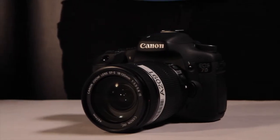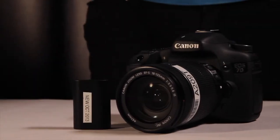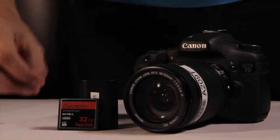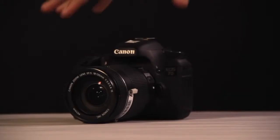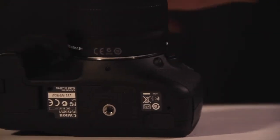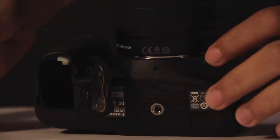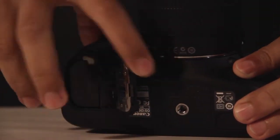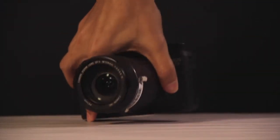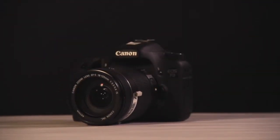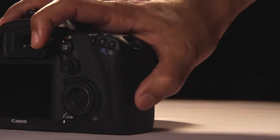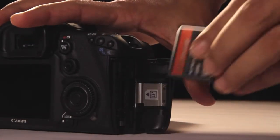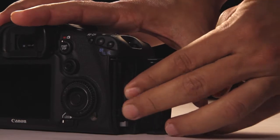First ensure that you have a fully charged battery and a CF card for the camera. Place the battery in the bottom right-hand side of the camera by opening the tab. Push the flap open on the right-hand side of the camera and insert the CF card into the slot.